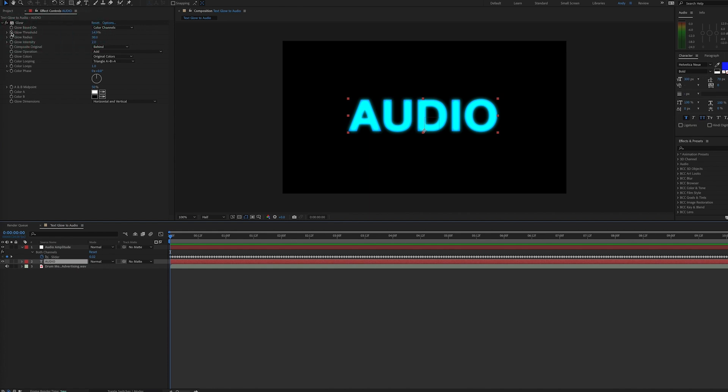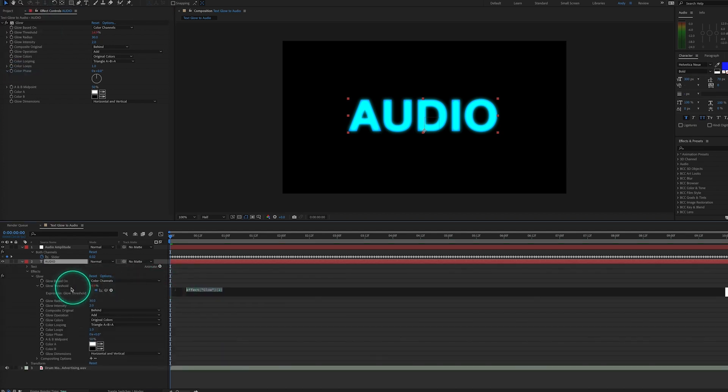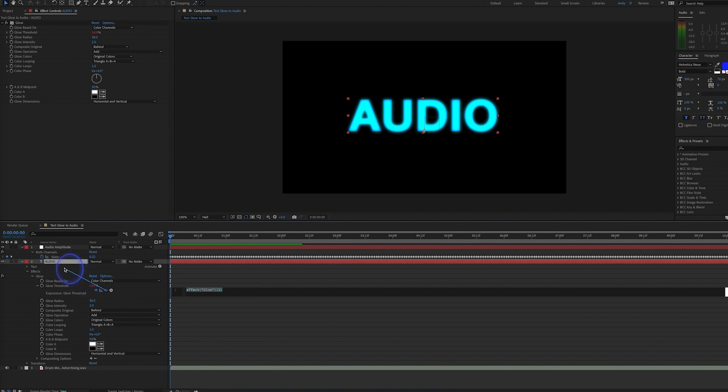So we'll set a keyframe for glow threshold by alt-clicking or option-clicking on the stopwatch. Now an expression for glow threshold appears, and we can pick whip from here to the audio amplitude both channels slider.